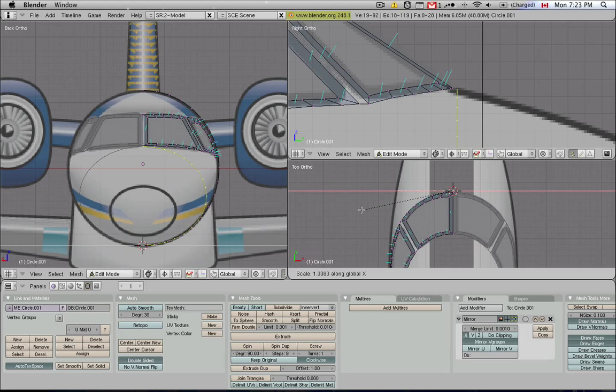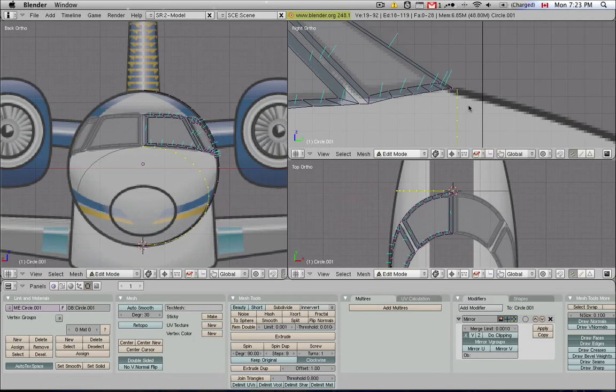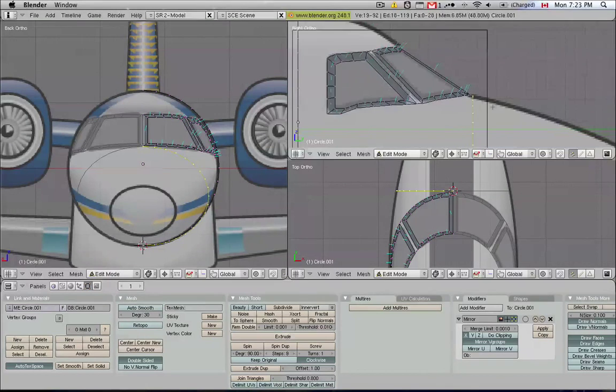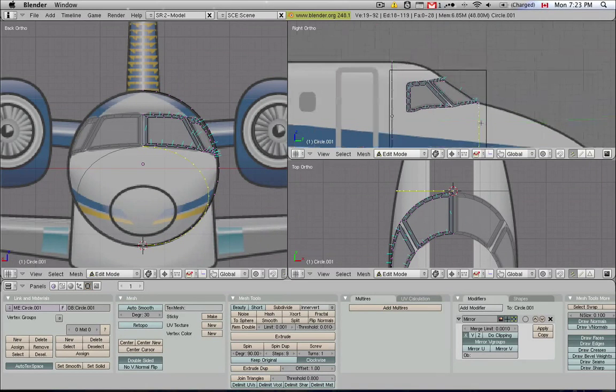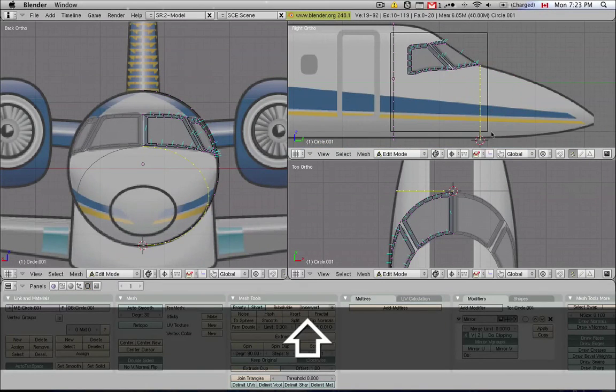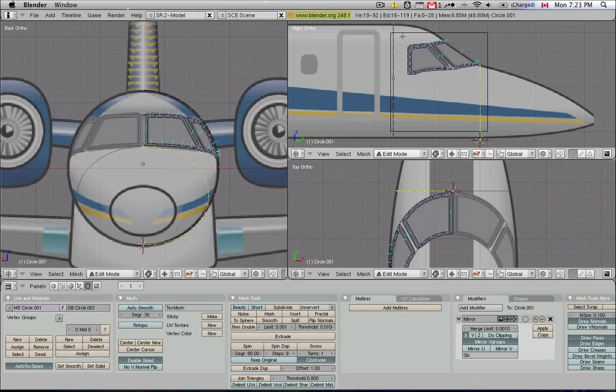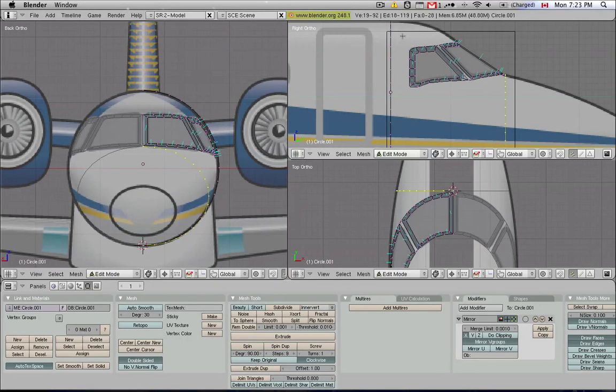So we're going to have to stretch out this ring sideways so that it matches the body contour. So again, I hit S for resize and X to constrain it to the X axis, and now we could potentially skin these two rings together, and they would make up a nice and smooth fuselage part.